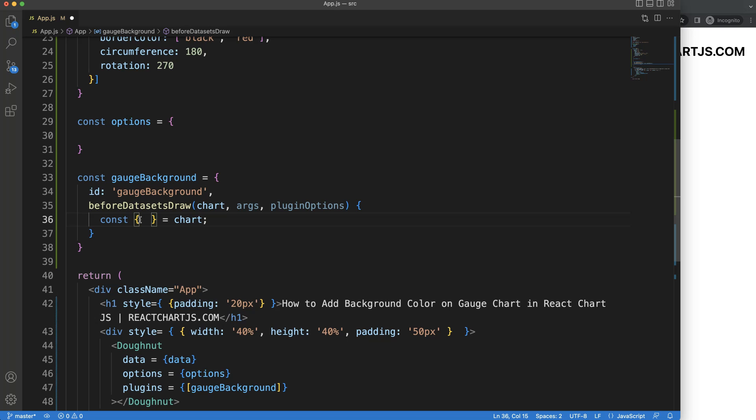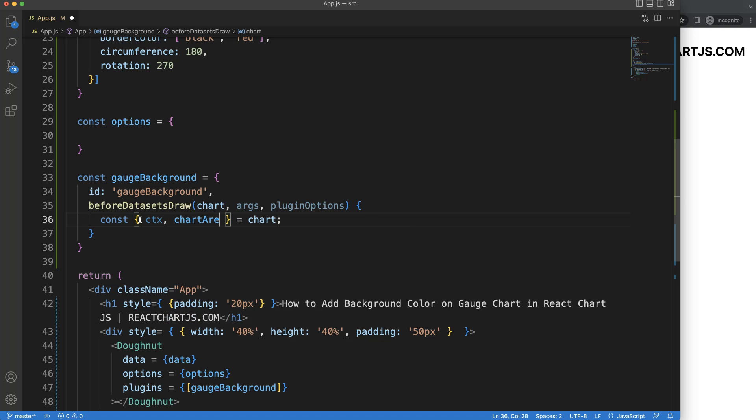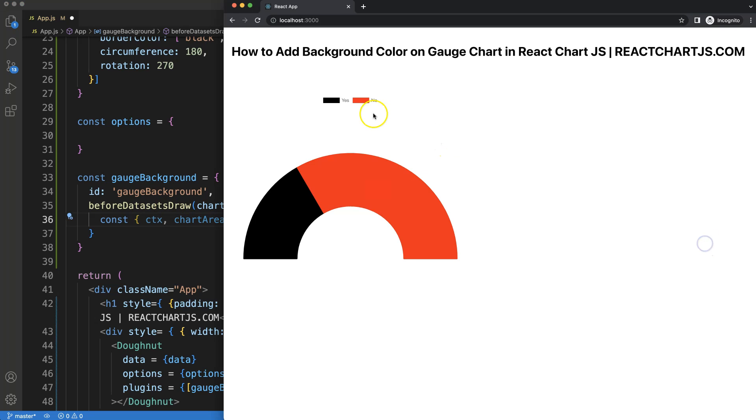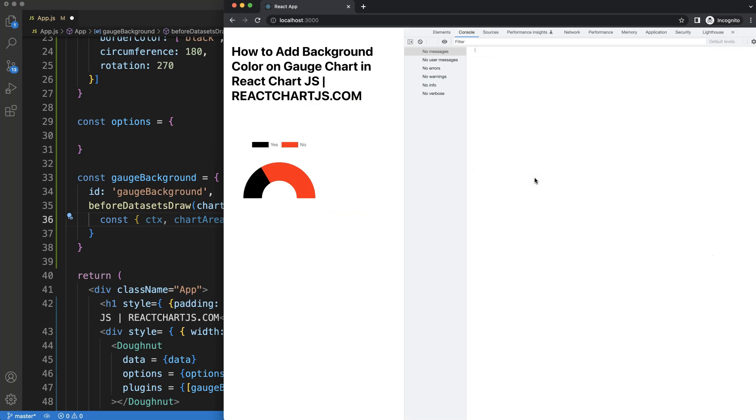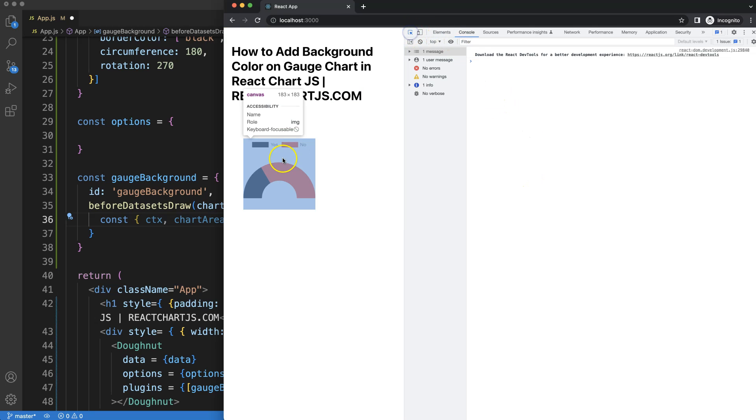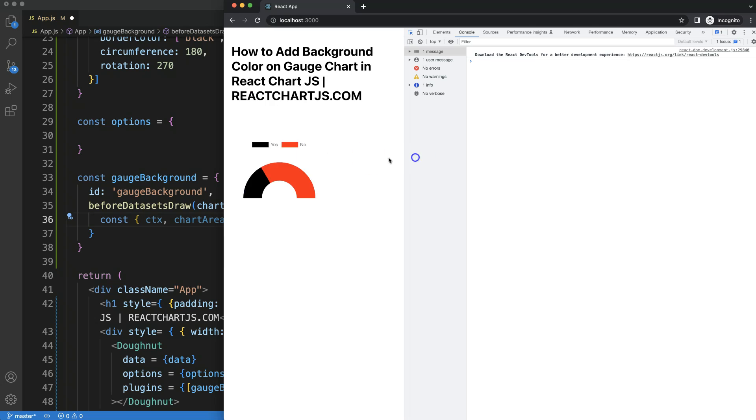So I'm going to say ctx and chartArea because I want to draw basically within the chart area of this canvas. And if you're wondering how big is that, well, you can see here this area basically excluding the legend area.